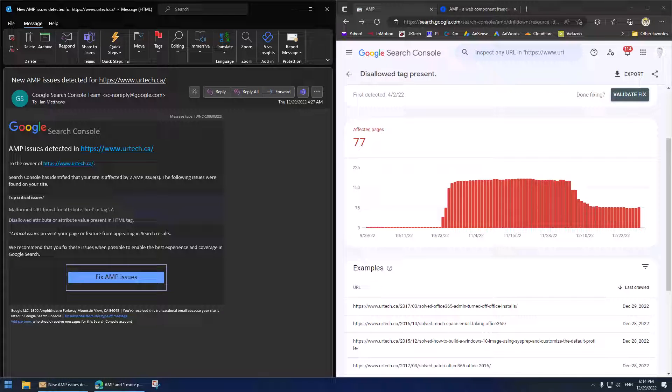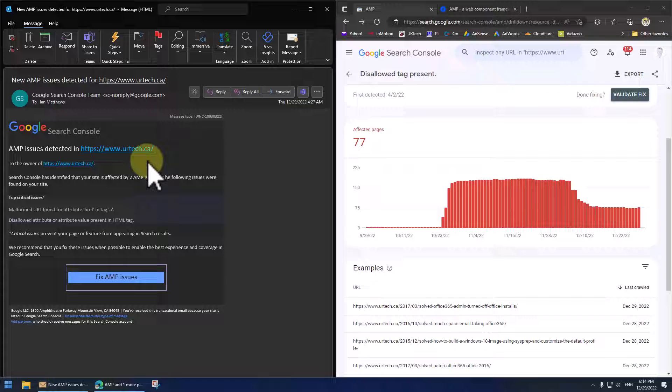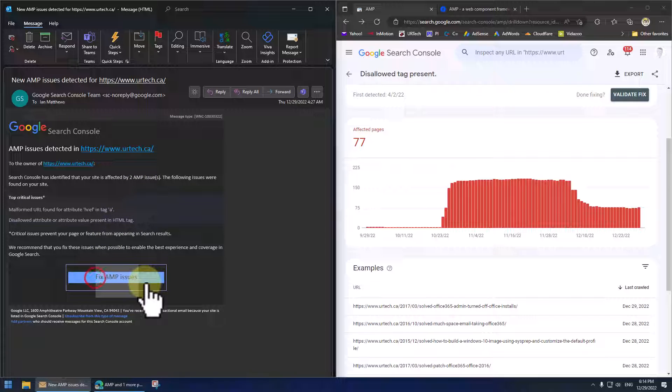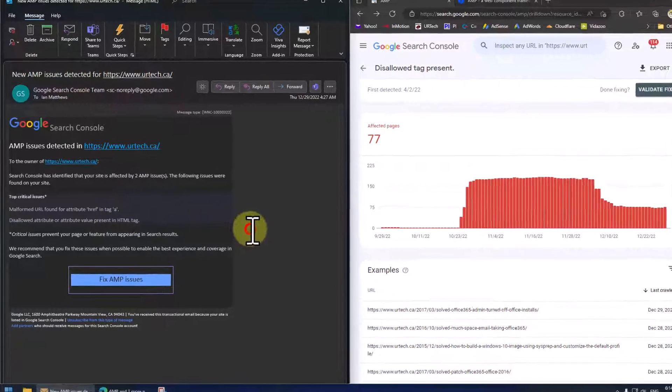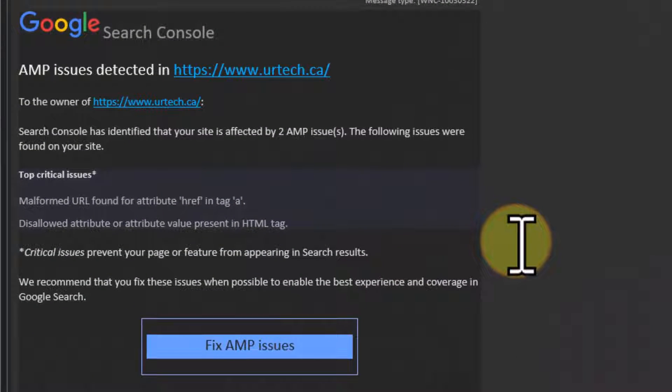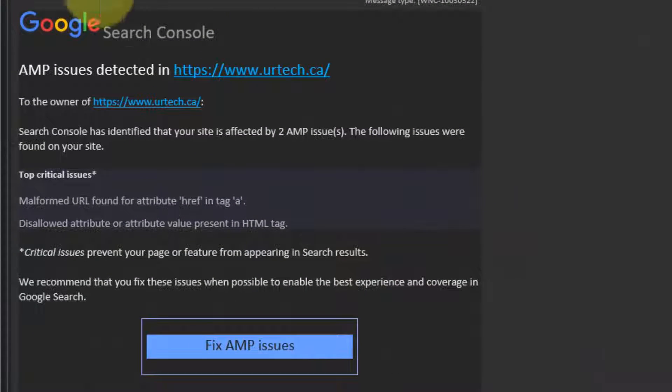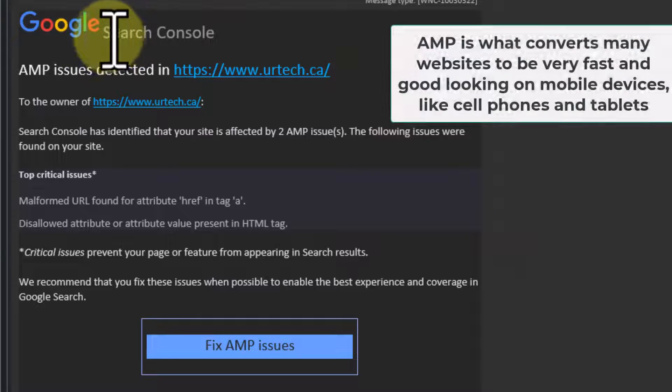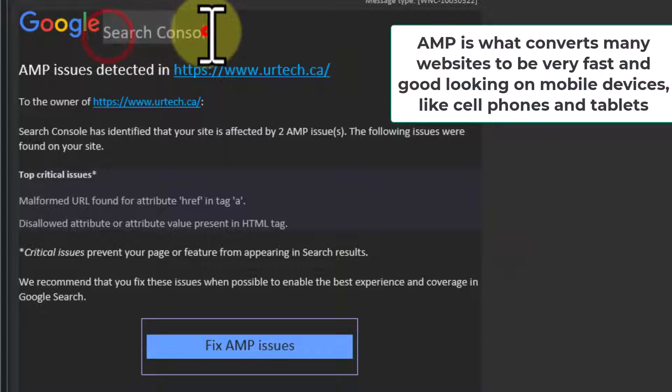Good day and welcome to the channel. In this short video we are going to explain and demonstrate how to resolve these AMP issues that you might have received a notice about from Google like I did.